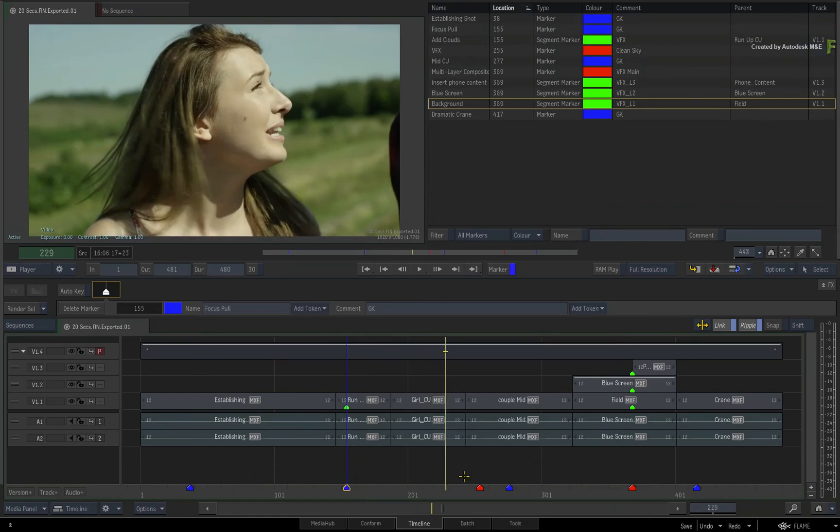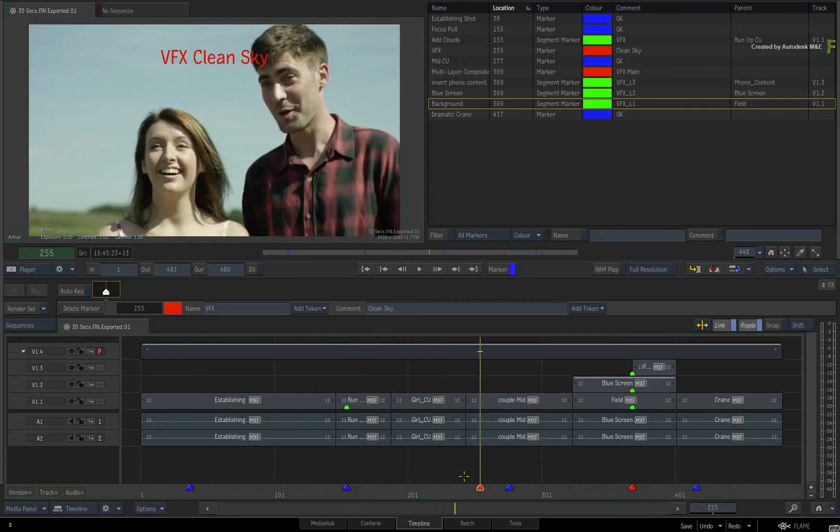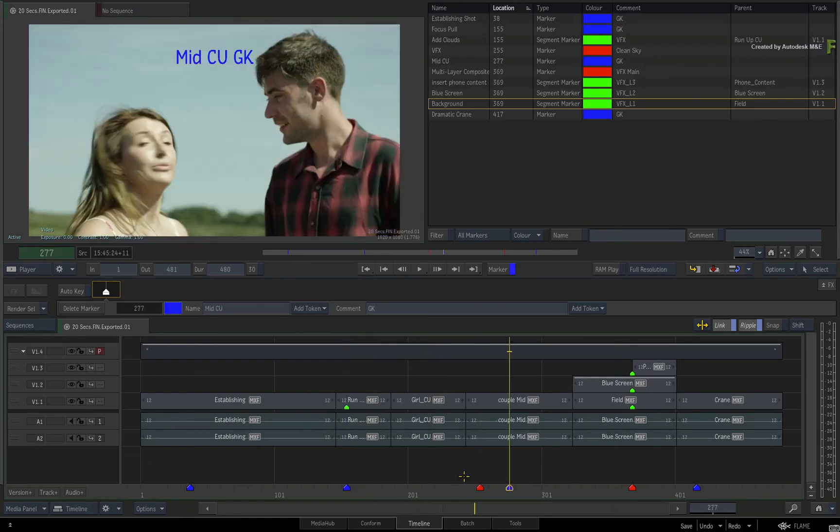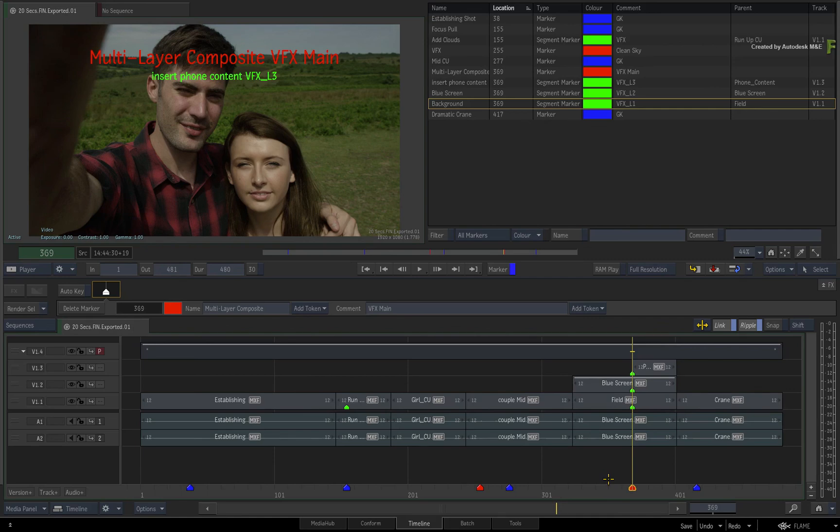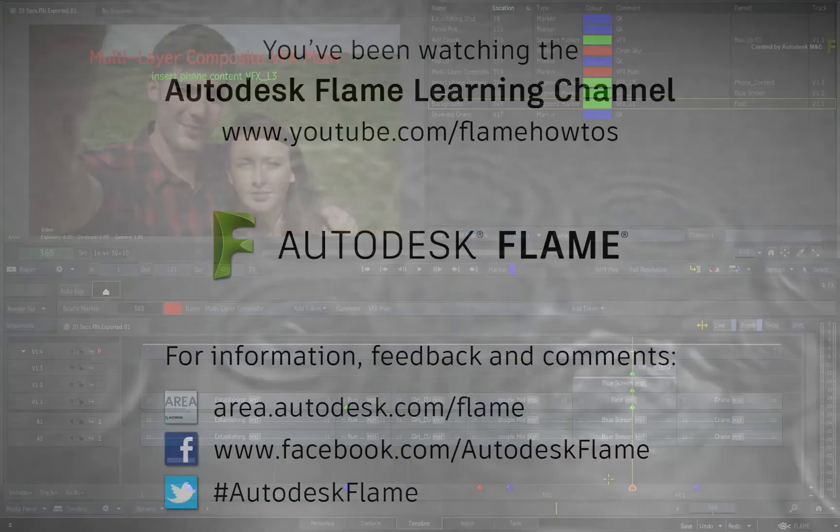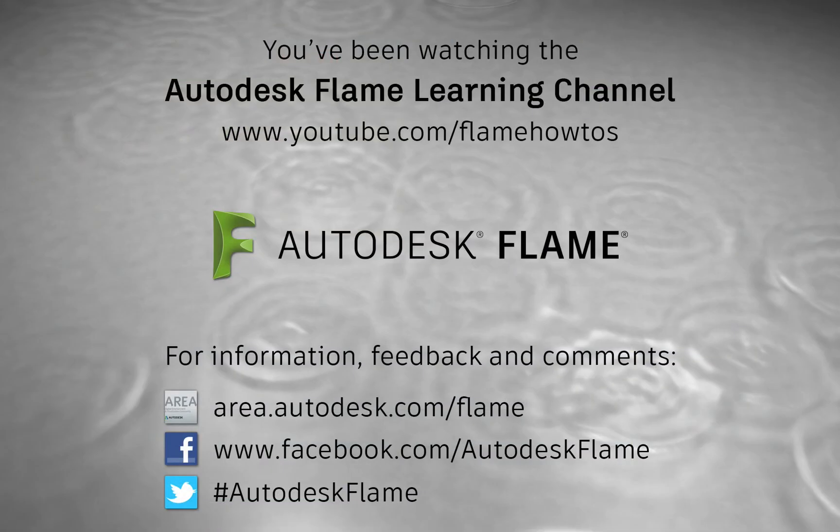Just bear that in mind when you playback the clip with burn-in metadata applied. Be sure to check out the other updates to the Flame 2018.1 update. Comments, feedback and suggestions are always welcome and appreciated. Thank you for watching and please subscribe to the Flame Learning Channel for future videos.